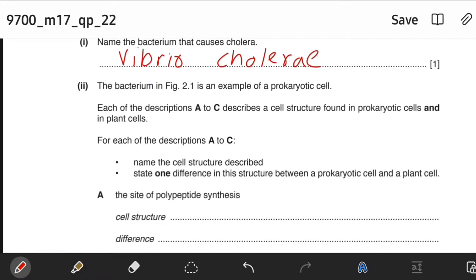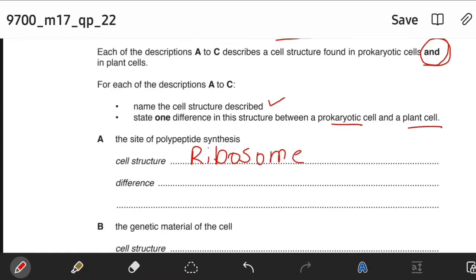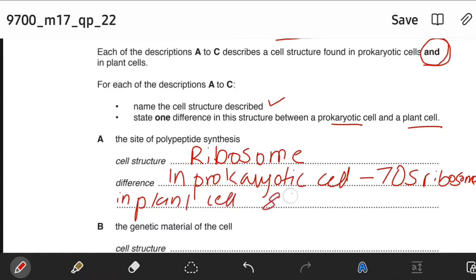The bacterium in Figure 4.1 is an example of a prokaryotic cell. Each of the descriptions A to C describes a cell structure found in prokaryotic cells and plant cells. For each description, name the cell structure and state one difference in the structure between a prokaryotic cell and a plant cell. The site of polypeptide synthesis: the structure is ribosome. The difference is that in prokaryotic cells there are 70S ribosomes, while in plant cells there are 80S ribosomes.